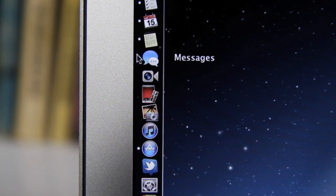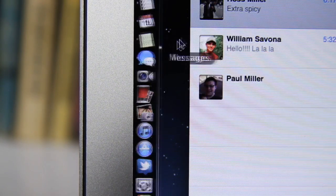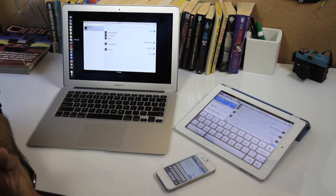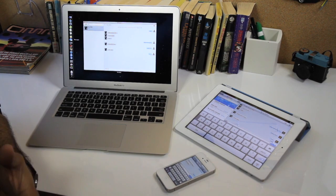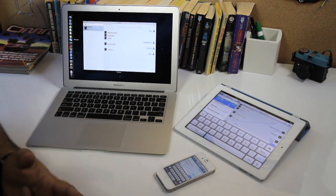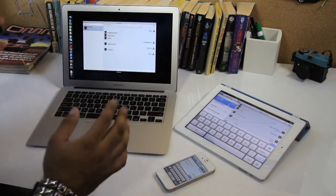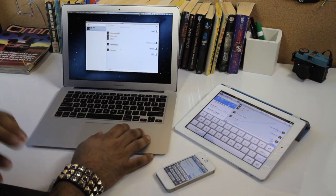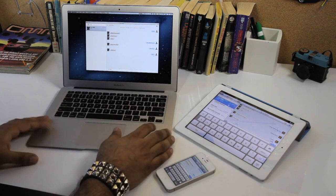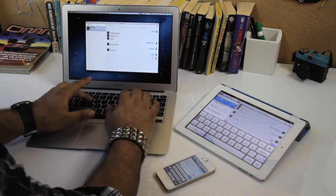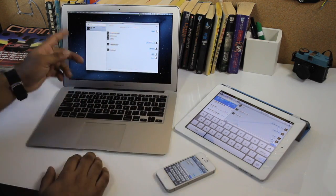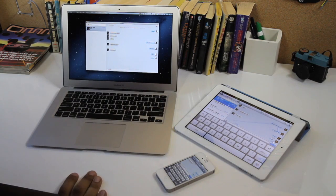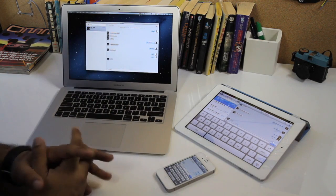The first major new feature in Mountain Lion is Messages. It's actually the iChat app, but it's been renamed to Messages. And in addition to supporting Google Talk, Yahoo, and AOL Instant Messenger, it now supports Apple's proprietary iMessage service. So you can see the interface has been totally redone. It looks a lot like the iPad app, and it actually just works. So if I say hello to Ross here, it's going to pop up there. You can see it showed up on the iPad. It showed up on the phone.